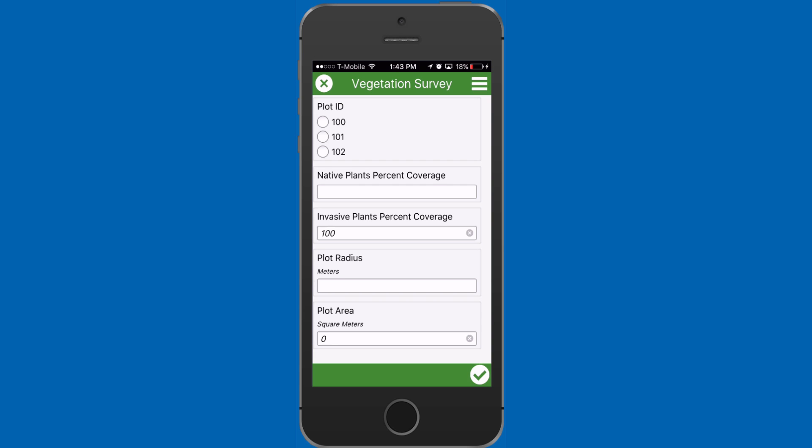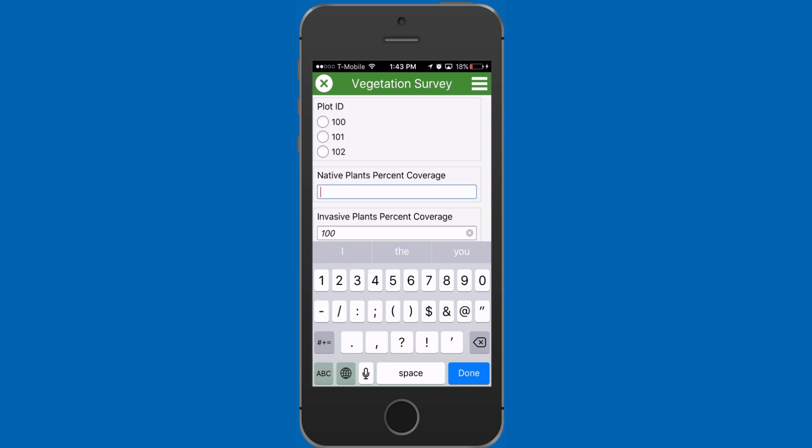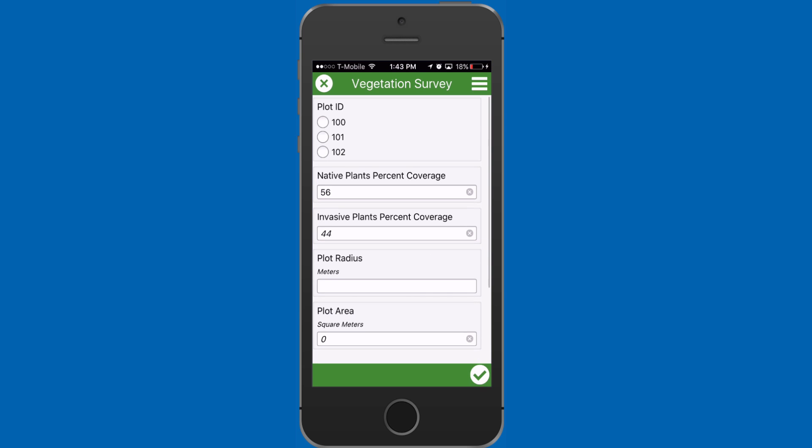In this vegetation survey, if I enter 56 for native plant coverage, I will get 44% coverage of invasive plants immediately.